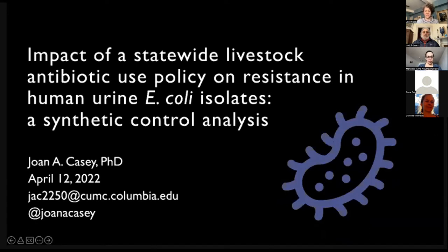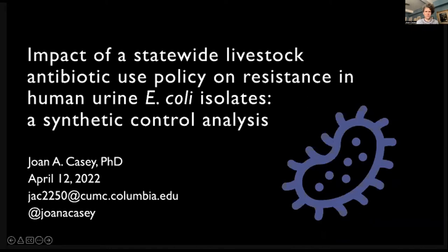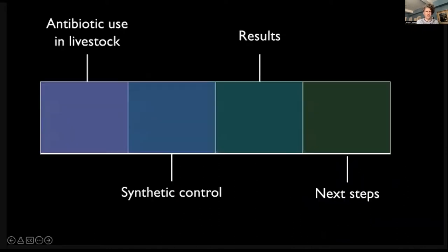Let's get going, so we have some time for discussion. Here's what I'll talk with you all about today: a little bit of background on antibiotic use in livestock, then the methodology we used — which was a synthetic control method — results, and next steps.